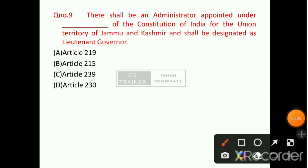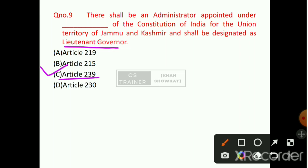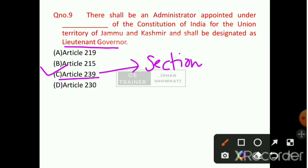Question number 9: There shall be an Administrator appointed under which article of the Indian Constitution for the Union Territory of Jammu and Kashmir, designated as Lieutenant Governor? Option number C will be the right answer — that is Article 239. This has been mentioned in the Jammu and Kashmir Reorganization Act under Section 14, Sub-Section 1.